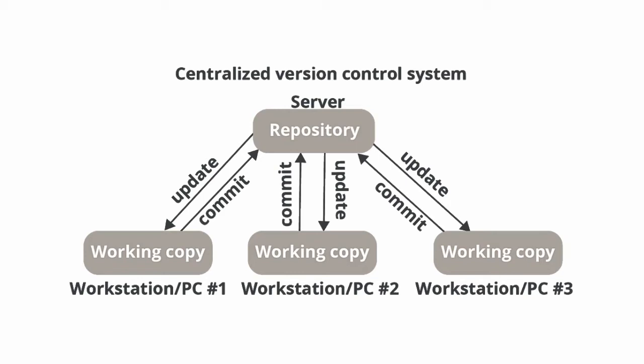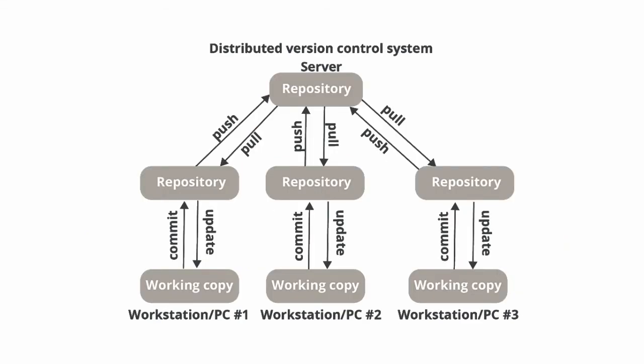The other type of version control system we have is the distributed version control system. As you can see here we have one central server at the top and we have a copy of that server for every engineer working on that source code.